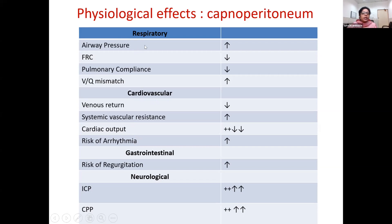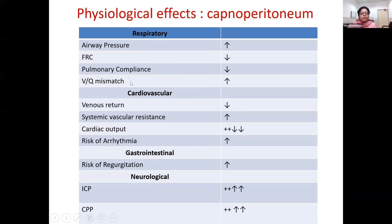On the respiratory side, because the diaphragm is pushed up, airway pressures increase, functional residual capacity decreases, overall pulmonary compliance decreases, and ventilation-perfusion mismatch increases. These effects of capnoperitoneum are accentuated in obese patients who already have atelectasis and increased V/Q mismatch, so the problems multiply because of both obesity and laparoscopy.